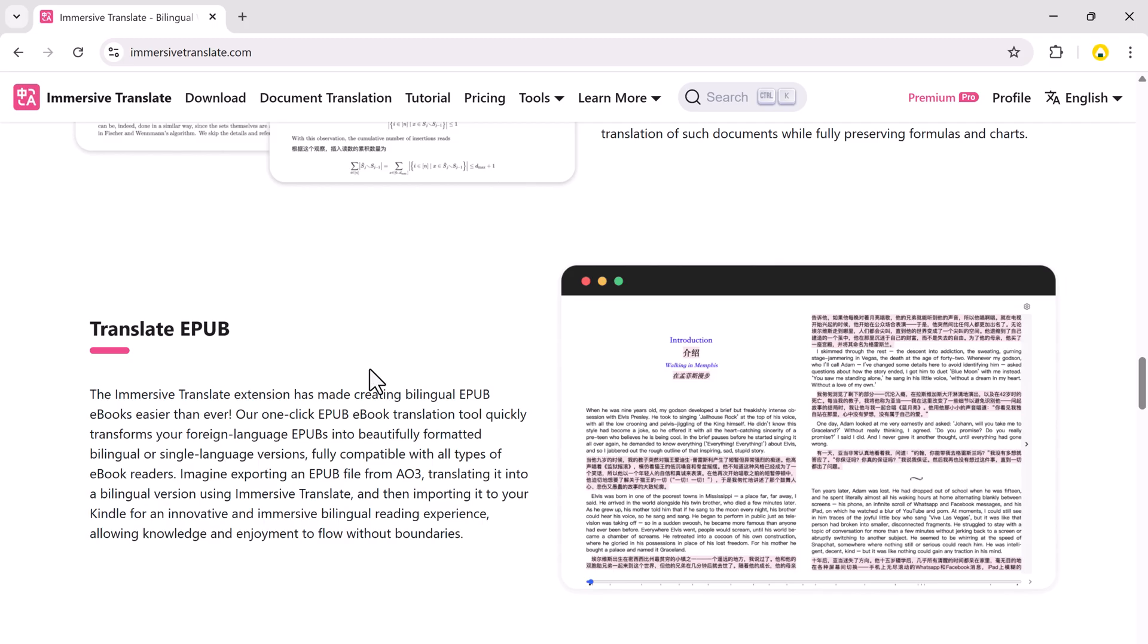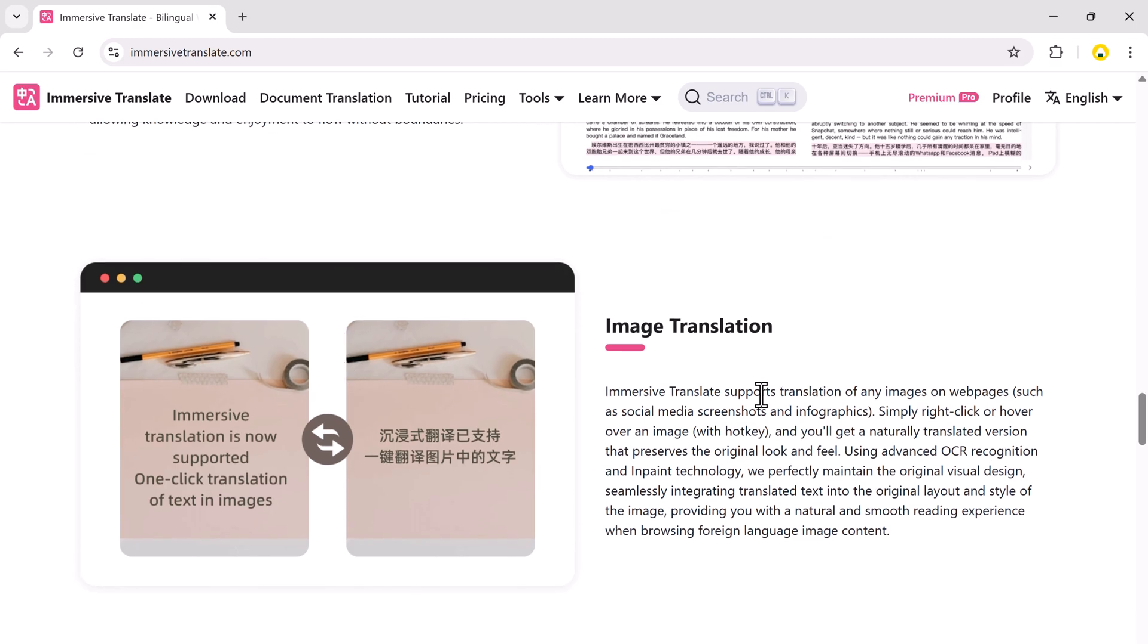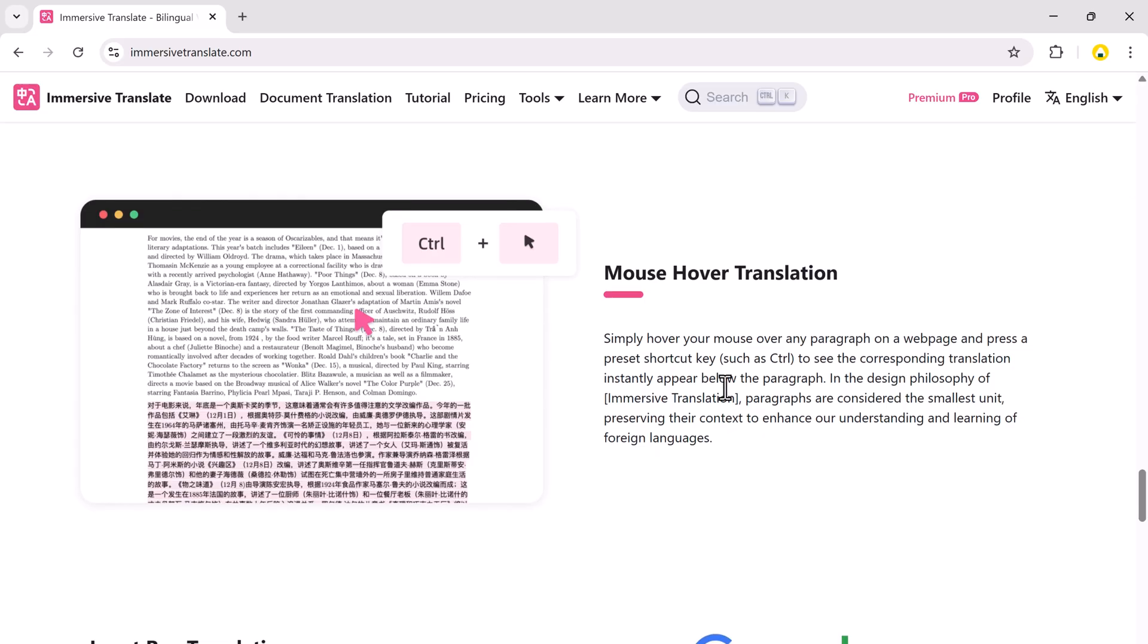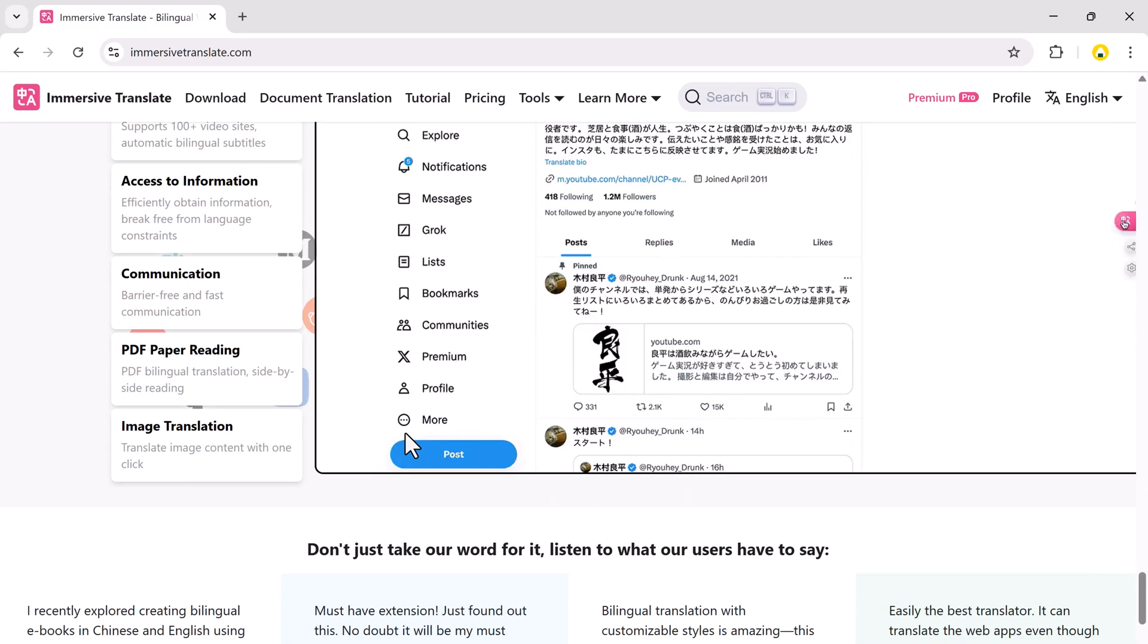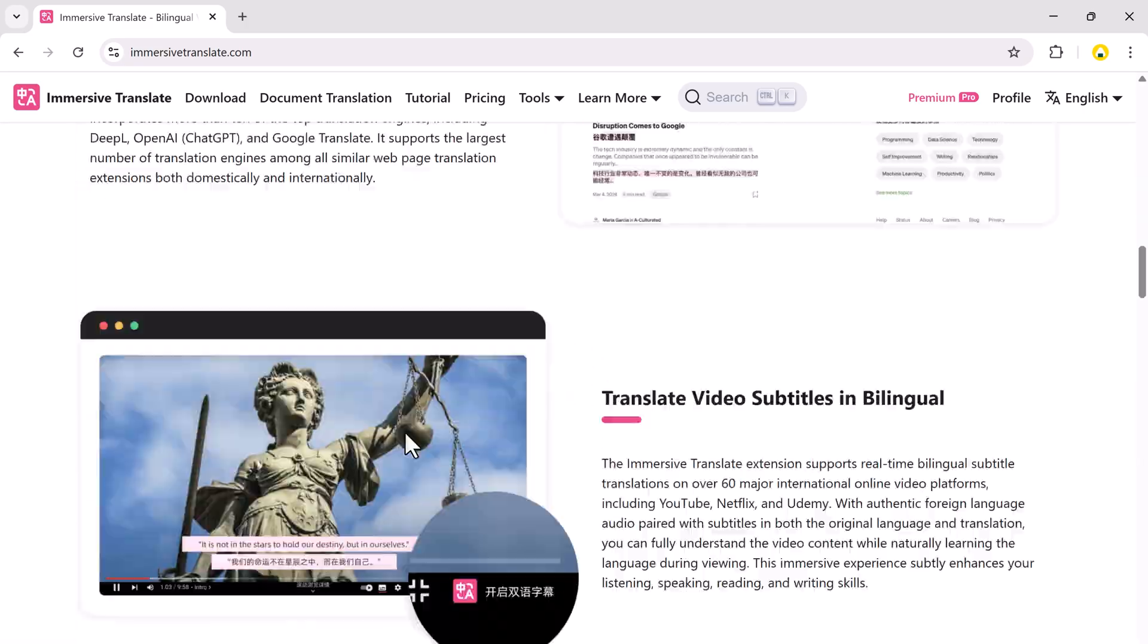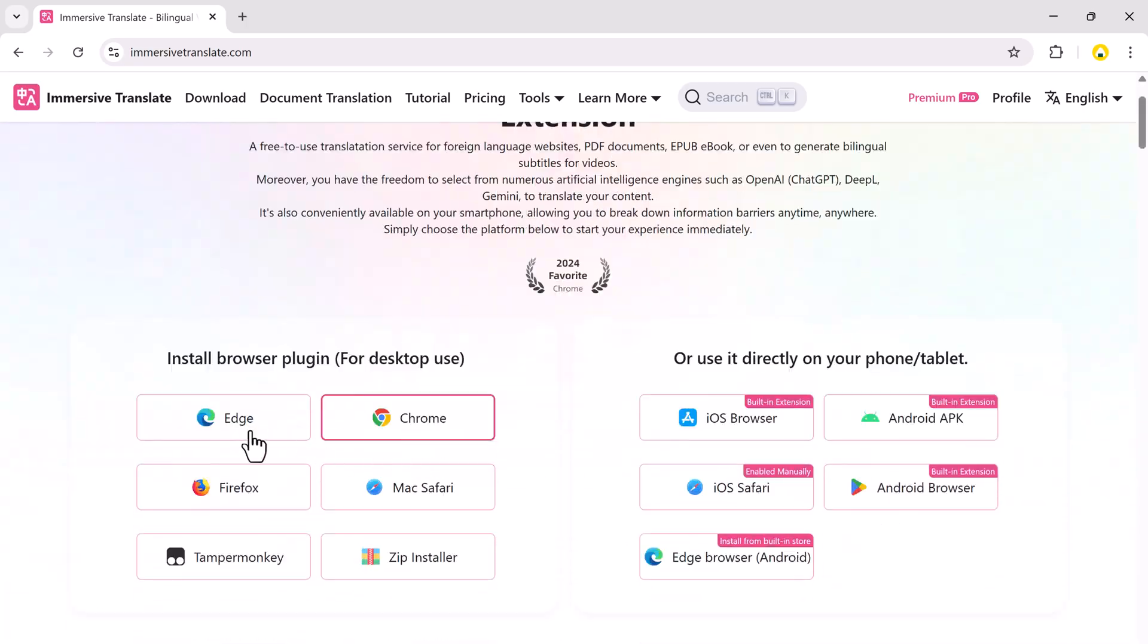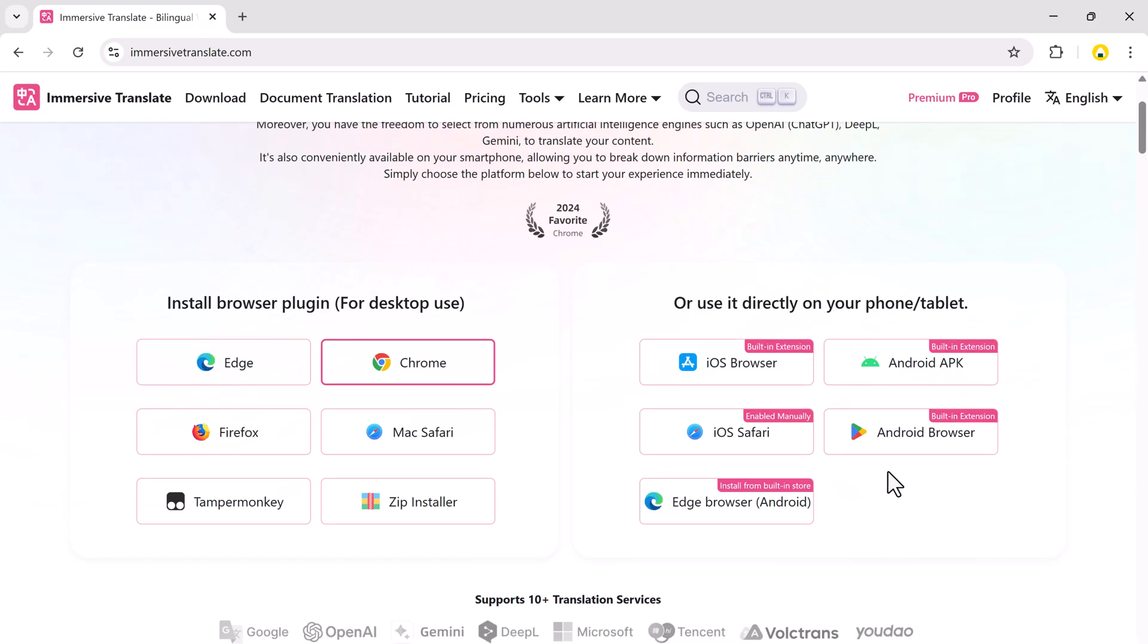After clicking the link in the description, you'll land on the Immersive Translate homepage. You can install it as a browser plugin for Google Chrome, Microsoft Edge, Firefox, Safari, or you can use it directly on your iPhone, Android, or tablet. In this tutorial, I'll demonstrate it on Google Chrome.